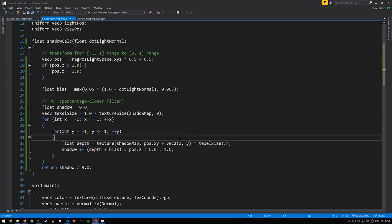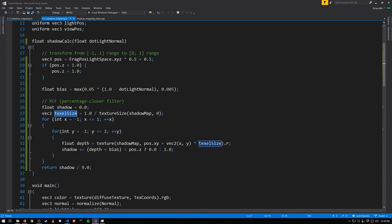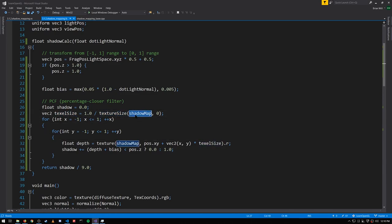And we want to sample effectively from the nearest texels in the shadow map. So we're computing the texel size by dividing 1 by the texture size of the shadow map. Texture size is a built-in function, which here should return a vector of 1024, 1024. So our offset coords are being scaled by 1 over 1024.